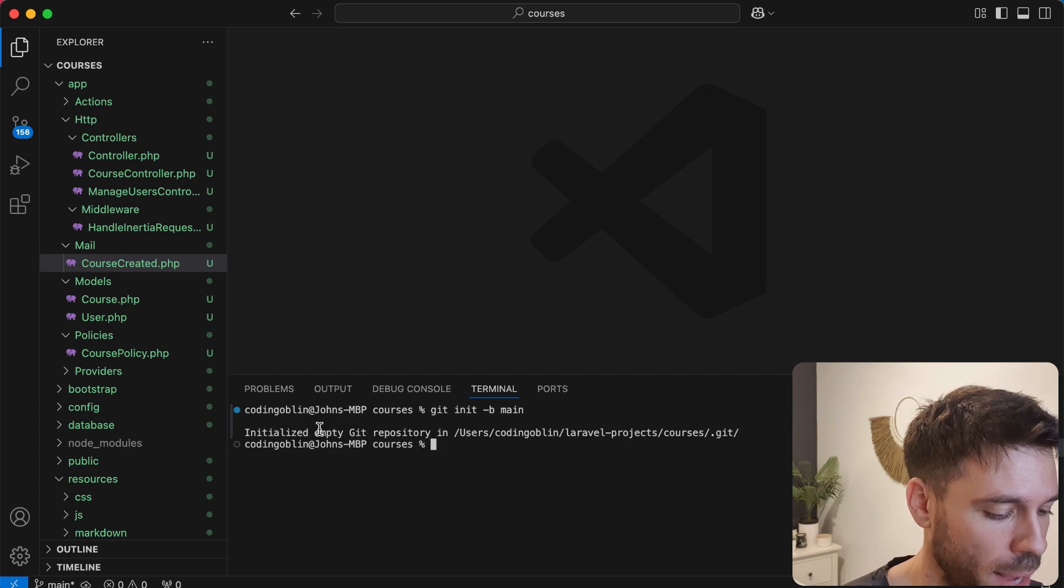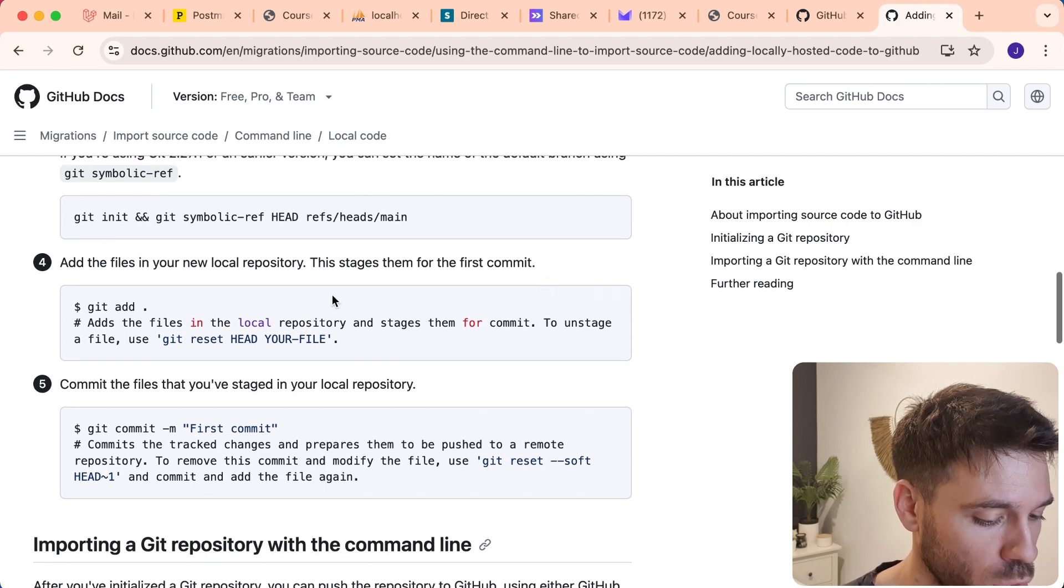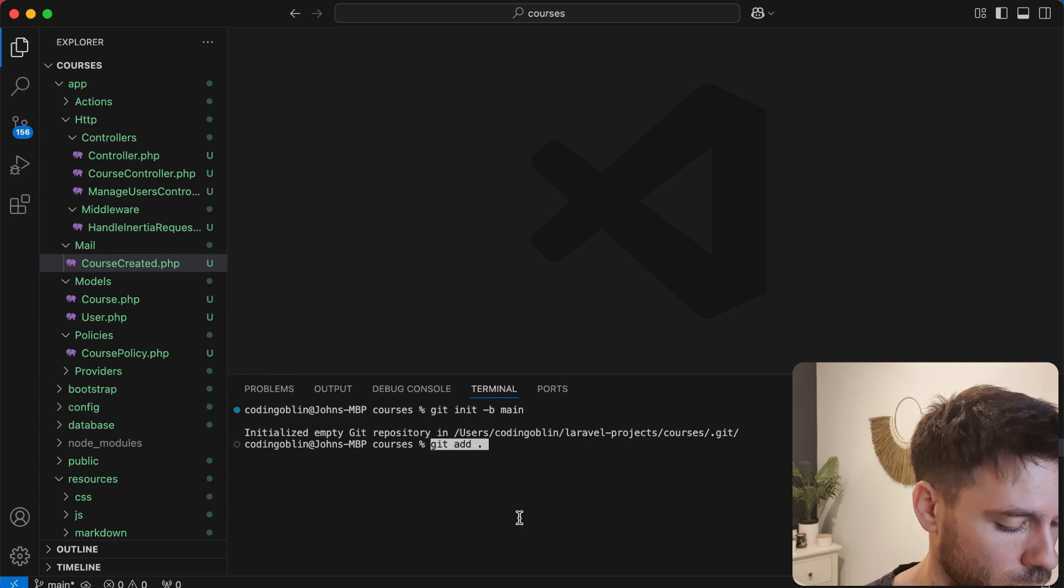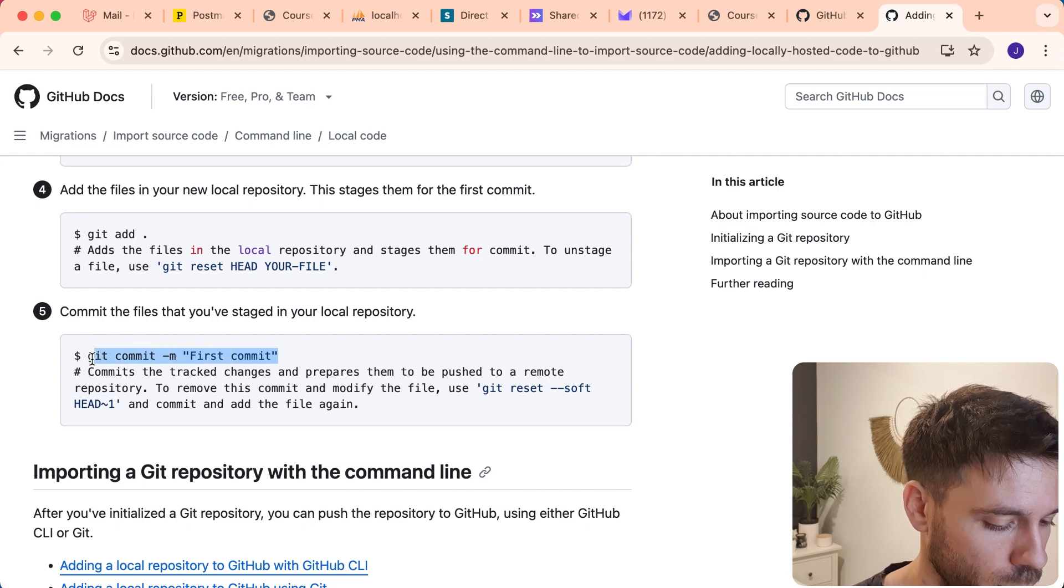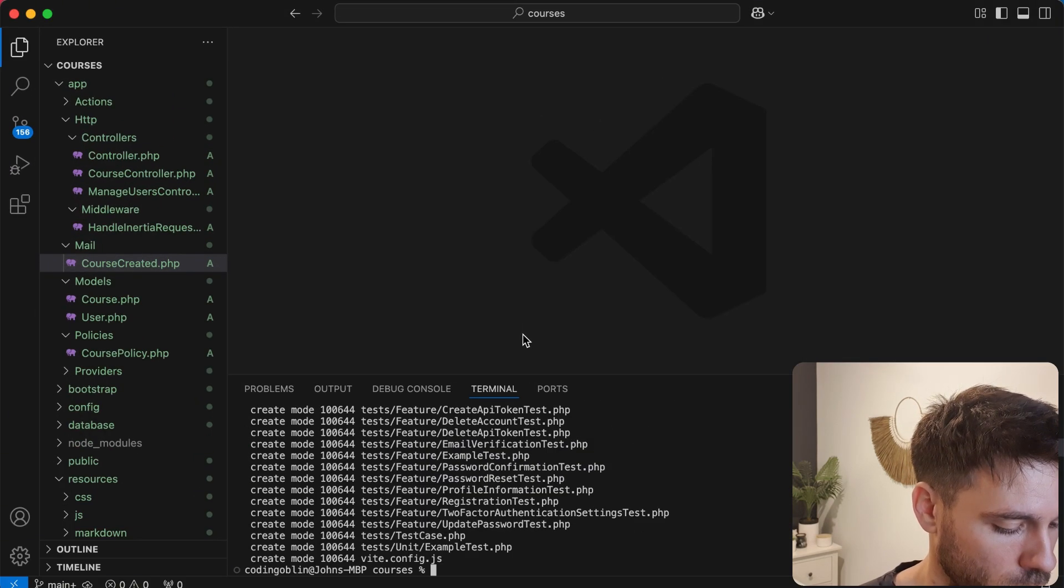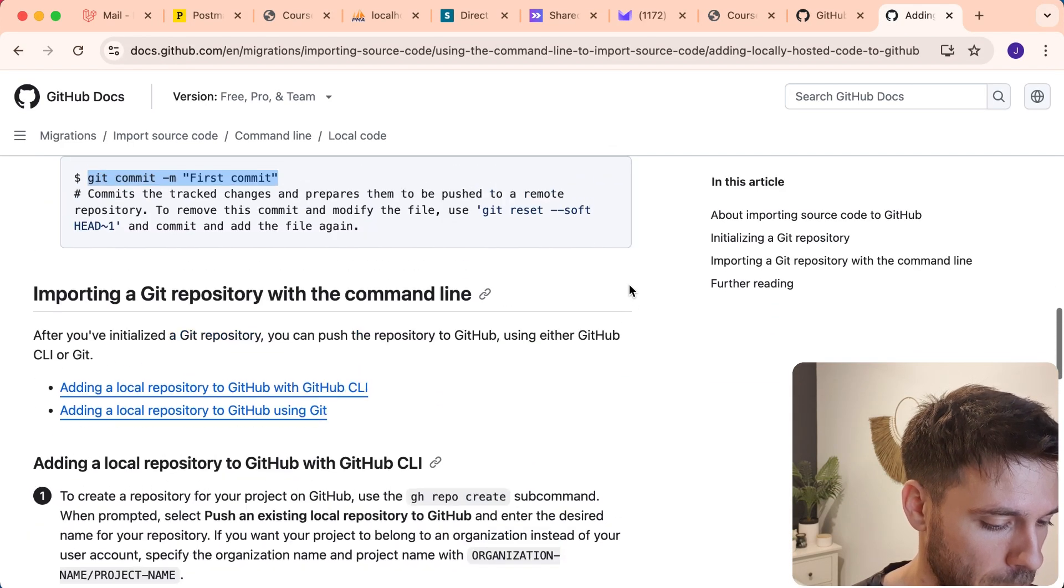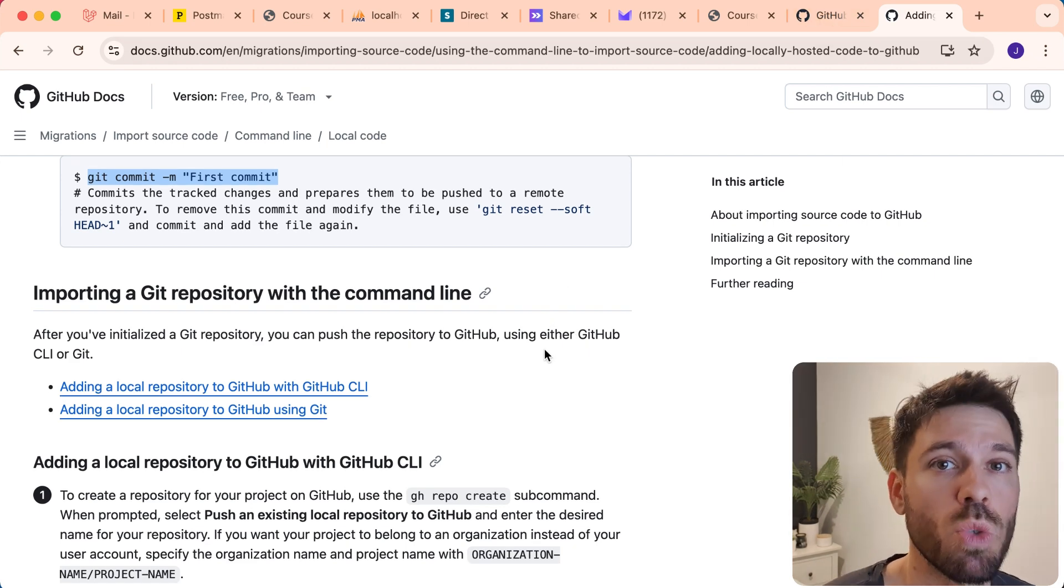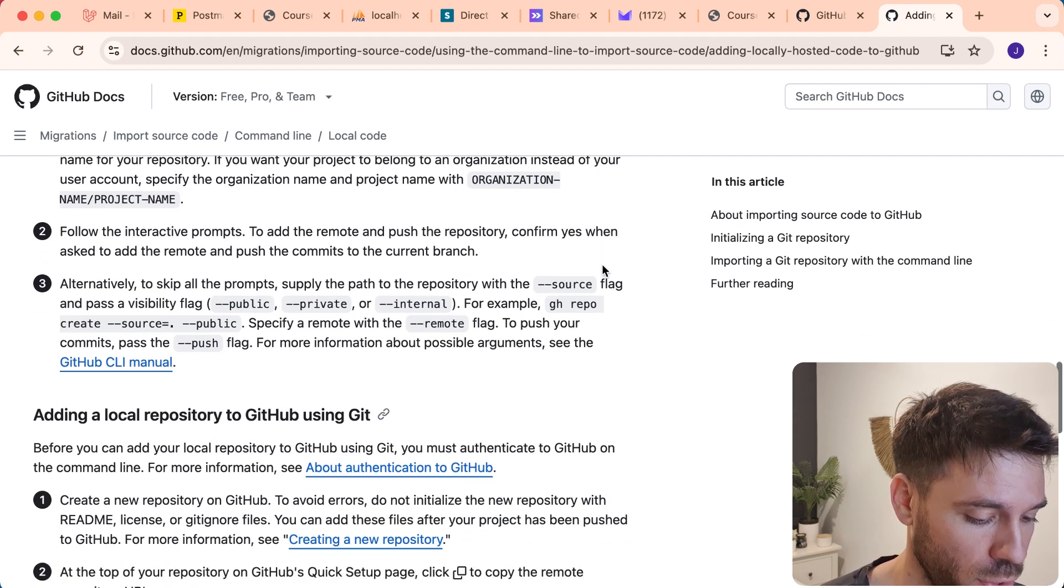We've initialized an empty Git repository locally, and we just want to add all of our code to that repository. So we're going to say Git add, Git commit. And then we're going to push that to an external repository on GitHub, but first we need to create that repository.